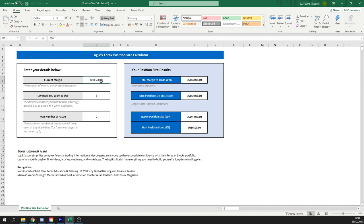So current margin is going to be the amount of money in your trading account, so everyone has different amounts, that's why this calculator is unique for everyone. This can be $500, it can be $1,000, it could be $200, whatever that number is.